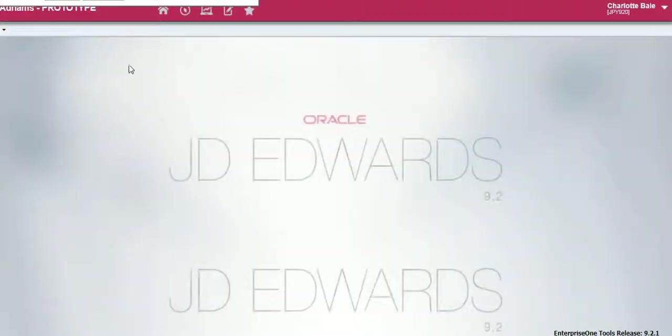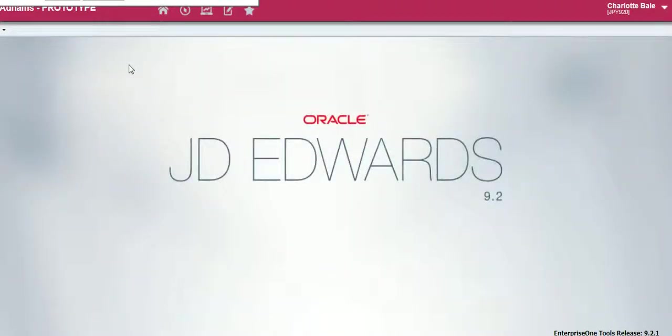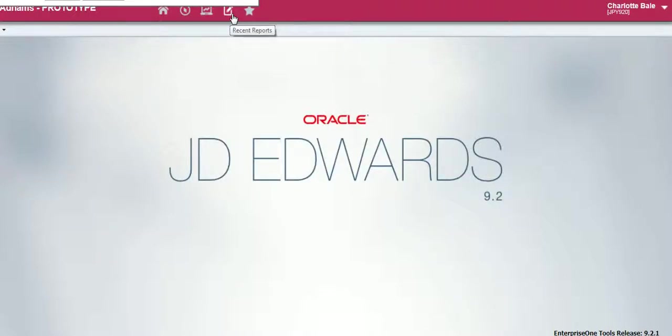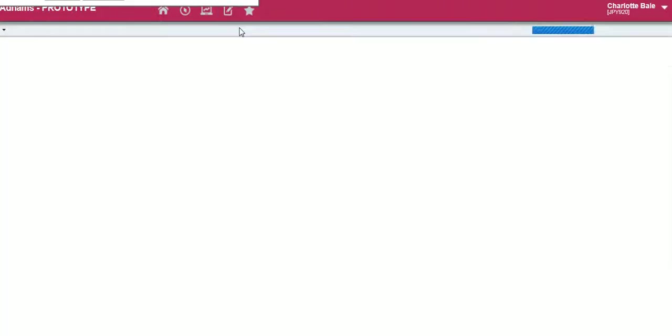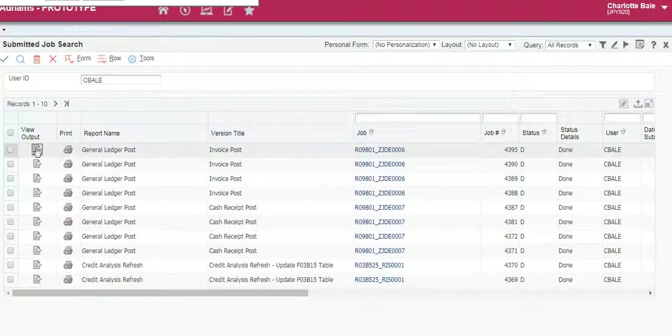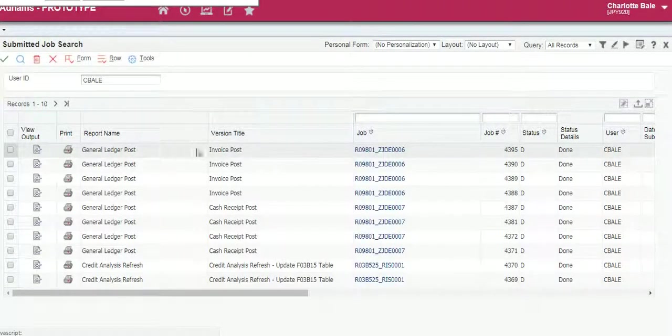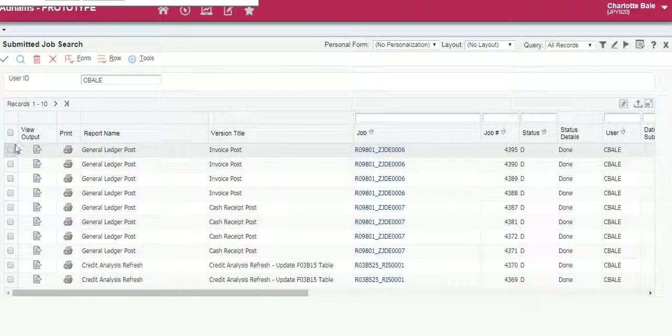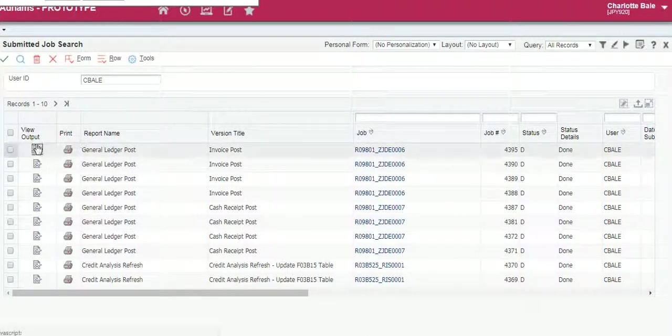Exit out of the screens. To print or view the invoice that you've just created, we go into recent reports, view job status, and then the first item in this list will be the invoice you've just created and posted.